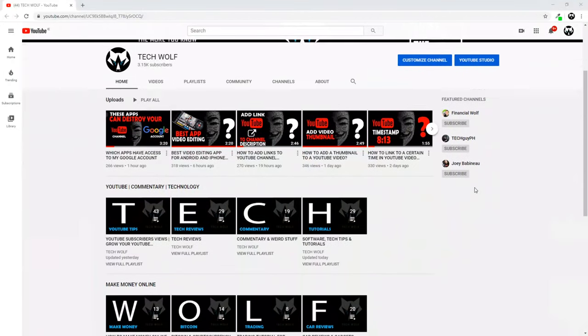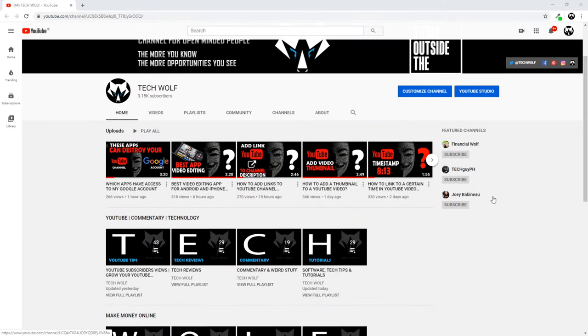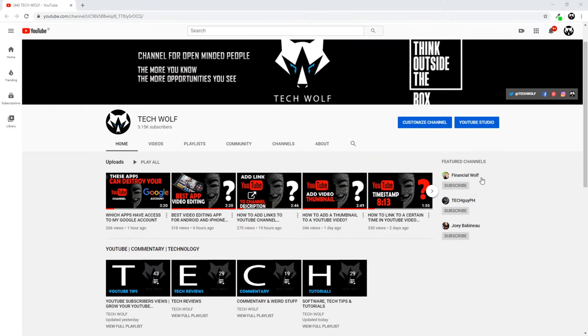Hello guys and welcome to TechWolf. In this video I'm going to show you how to add featured channels on YouTube.